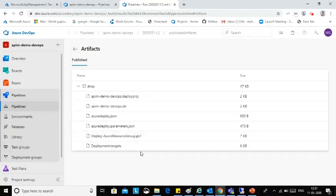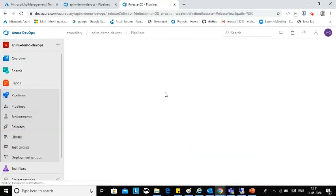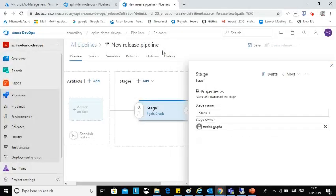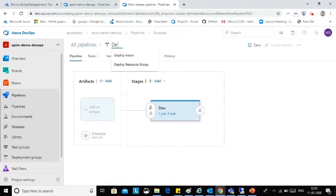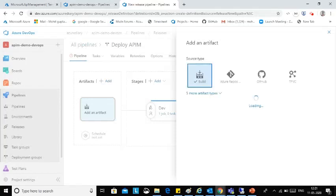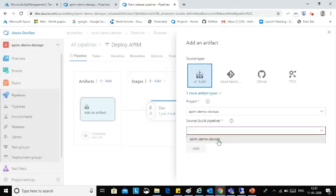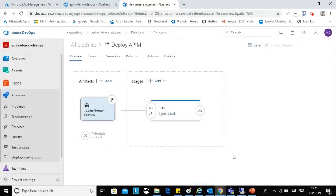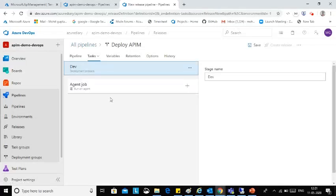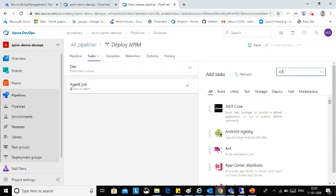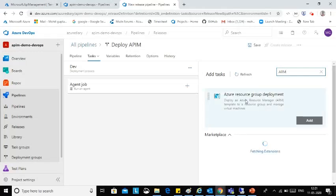Now I am going to create the release pipeline. This is my release pipeline name: Deploy API M. I am adding the artifacts. Now I need to add the task — in the task I need to use ARM deploy. So this is the task.